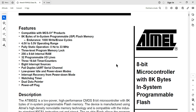Hi friends, in this video we have a programming tutorial for 8051. This is an introduction video for 8051. If you subscribe to this channel, you will see the latest tutorial videos.